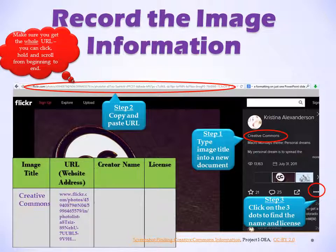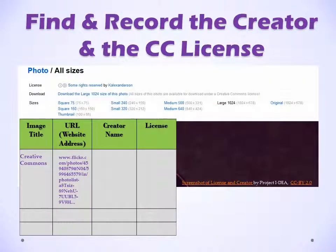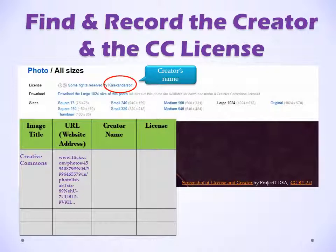Step 3, click on the three dots to find the name and license. Now you need to find and record the creator and the Creative Commons license. Can you see the name? This is the creator's name. Now find the Creative Commons license.